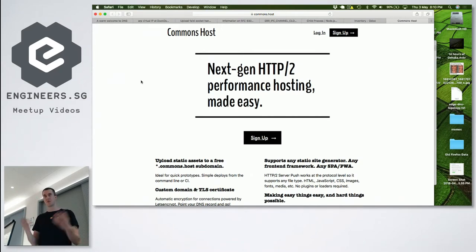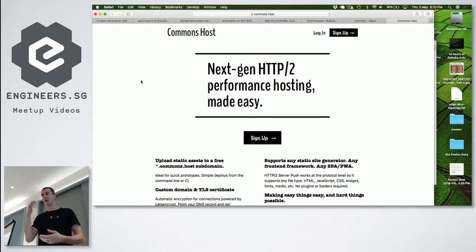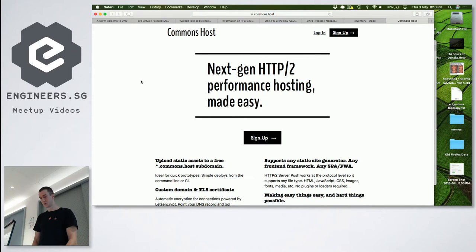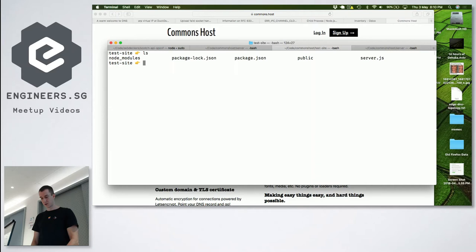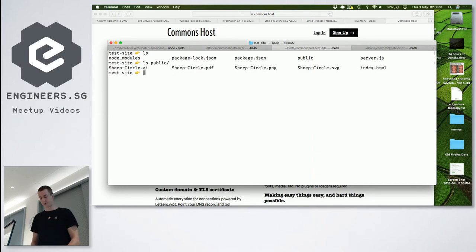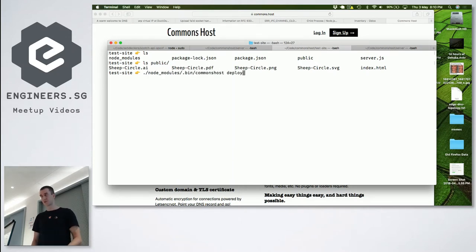If you've ever built a website and hosted it on GitHub Pages or something like that, this is very familiar. Let's say that I have a website - I've got some files in here, an index.html and a couple of files. The way I deploy that is this little Node.js command: Commons Host. That's all it is.